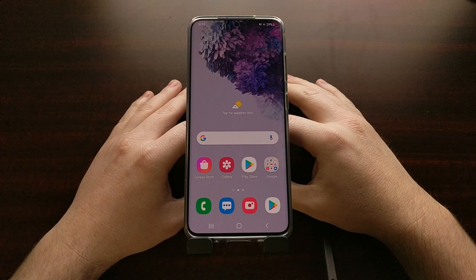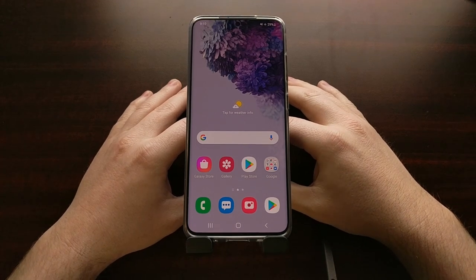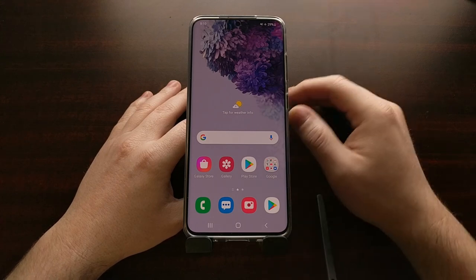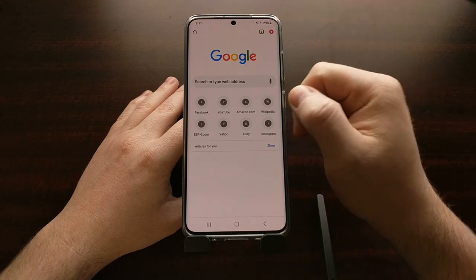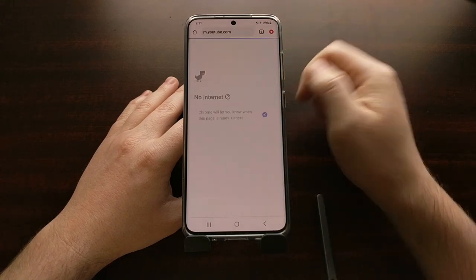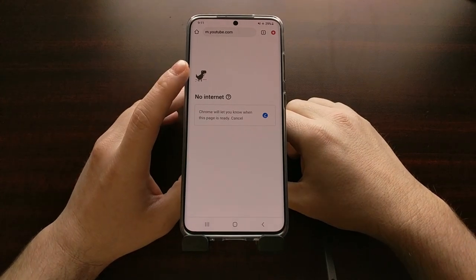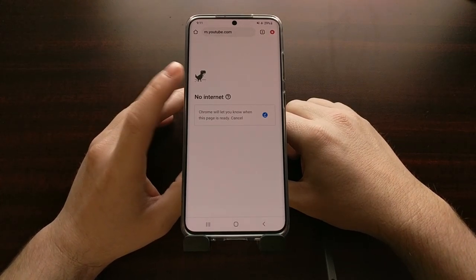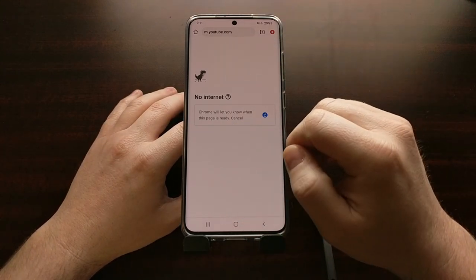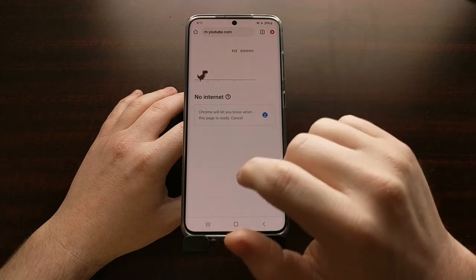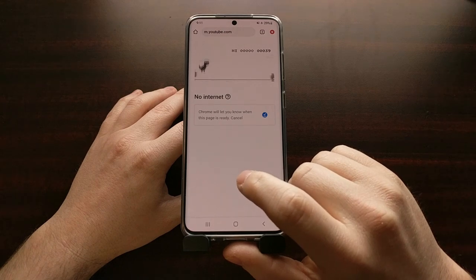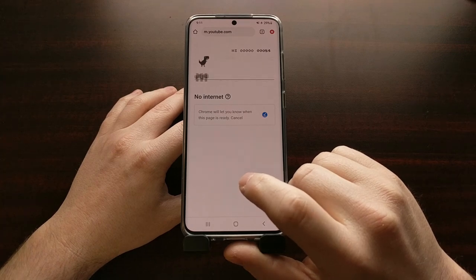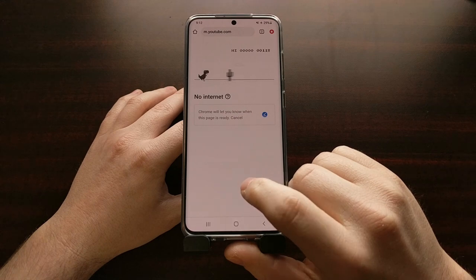Google has a number of easter eggs sprinkled into their apps, and many of them are very well known. For example, if you try to go to a website when you do not have an internet connection, you probably know that the dinosaur icon will let you play a game. It's just meant as a fun little game to let you bypass some time until your internet comes back on.